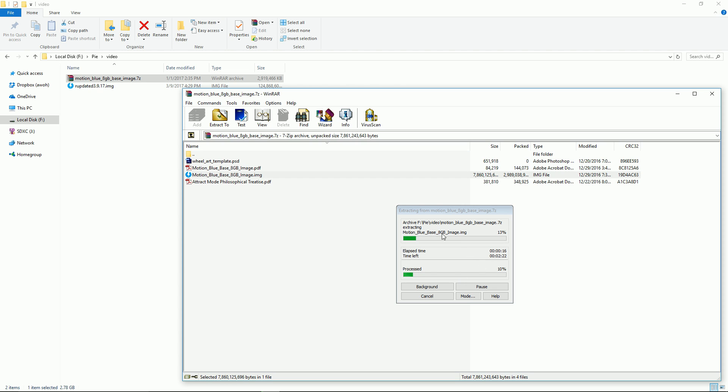It's gonna say MotionEyeOS base gigabyte image dot IMG and then the process is the same thing I did for this Raspbian updated version. So very very simple, there's just one extra step you have to do. I get this question which is do I need to extract it and the answer is yes.